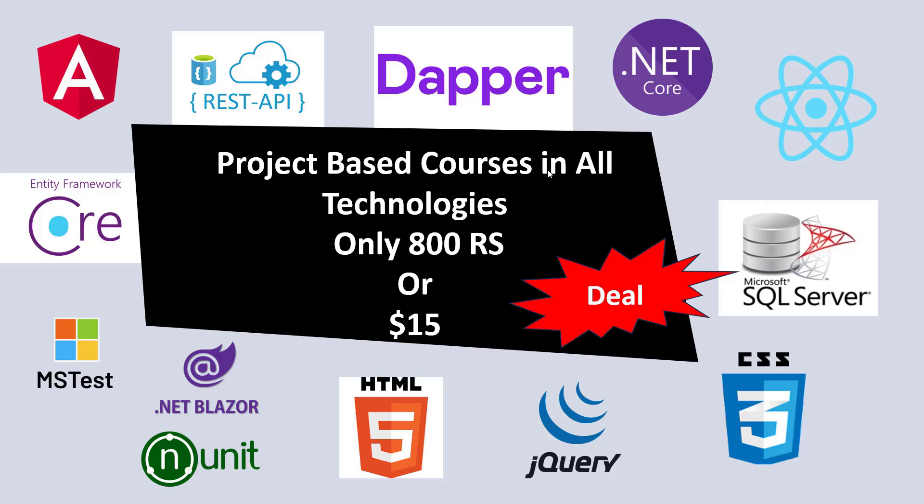This is project-based courses in all technologies, just 800 rupees. It's not only technologies, it's a roadmap—the complete roadmap of .NET Core.